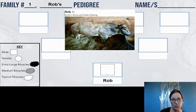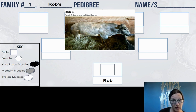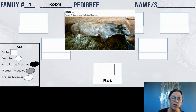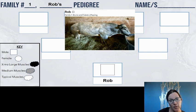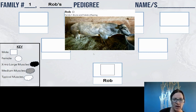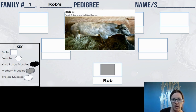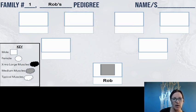I have not given you the muscle types for all of your cattle cards, so you're going to have to do some comparisons and decide which cattle have the extra large muscle phenotype, which have the medium phenotype, and which have the typical phenotype. Looking at Rob right now, I think he has the medium muscle phenotype, so I'm going to shade in Rob's square with gray. I now know that Rob is both a male and has the medium phenotype.